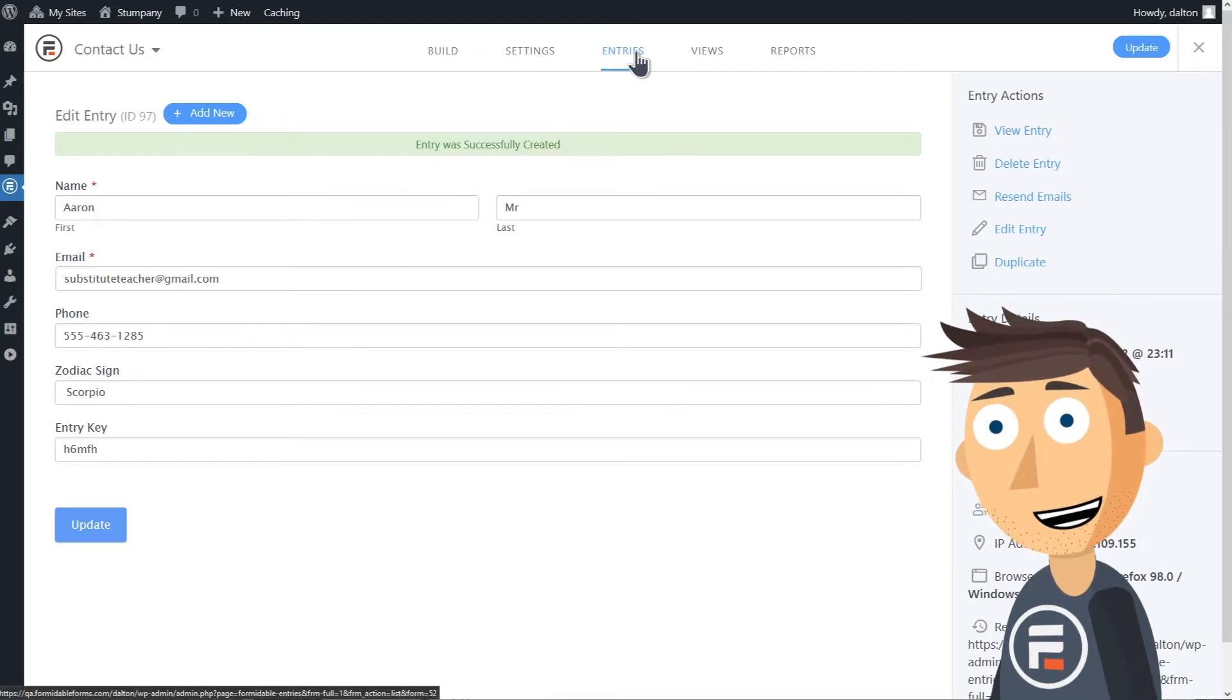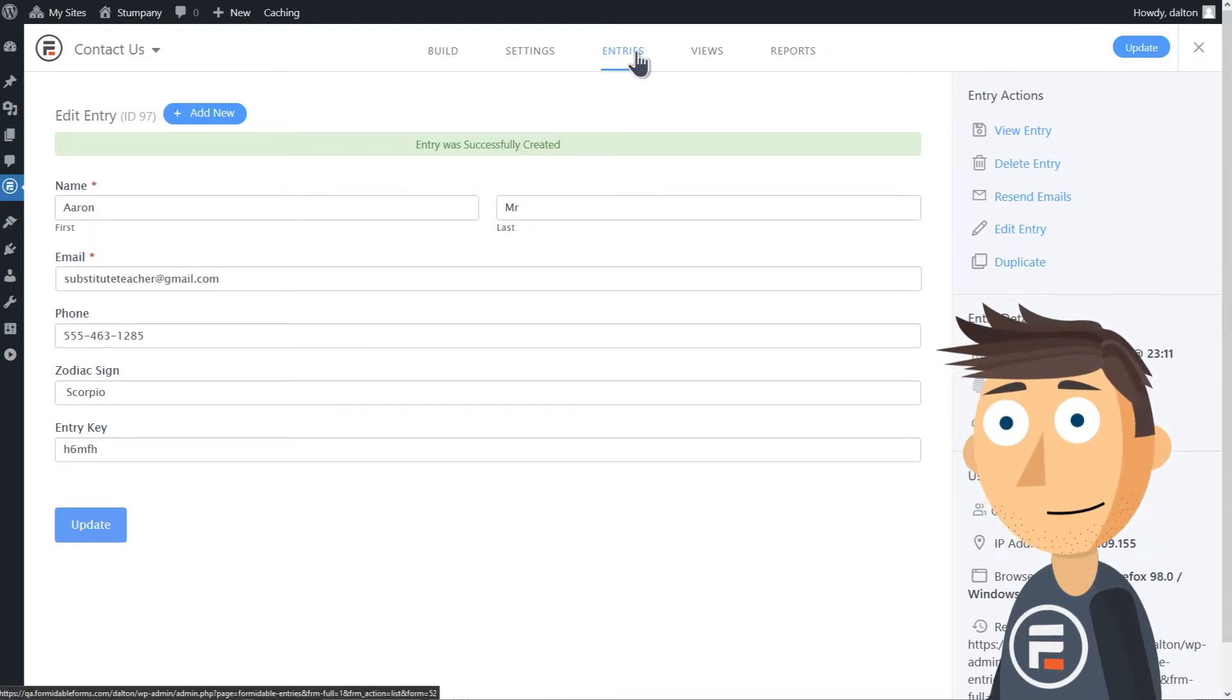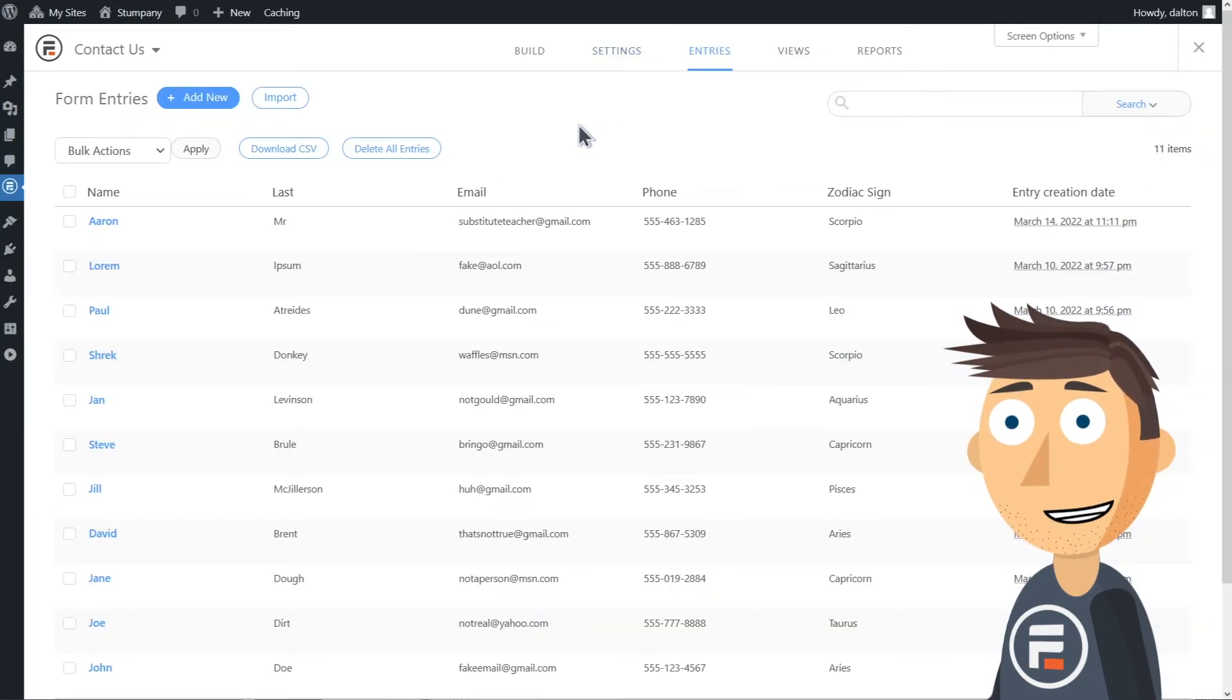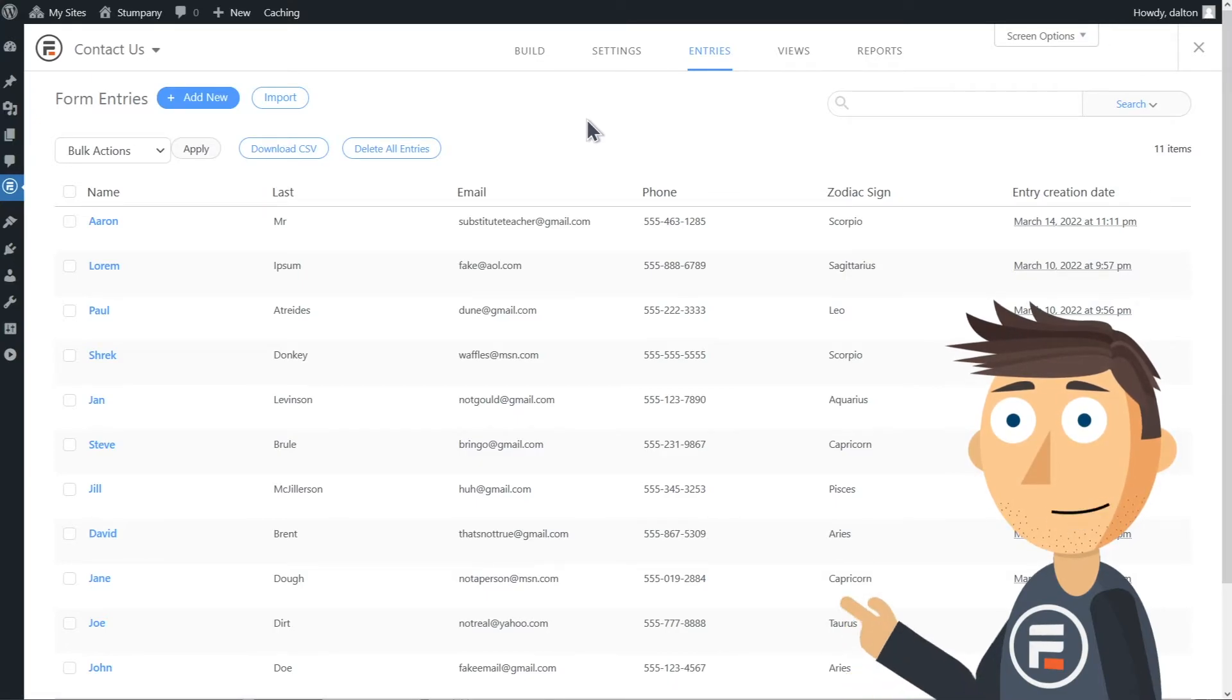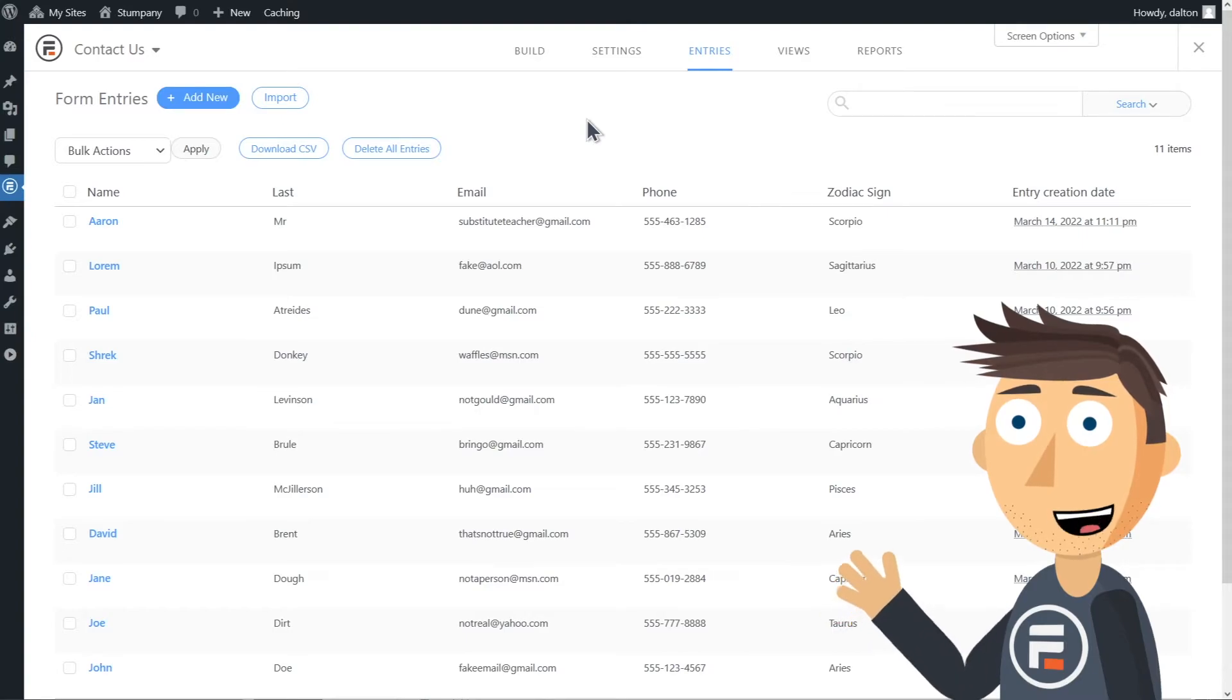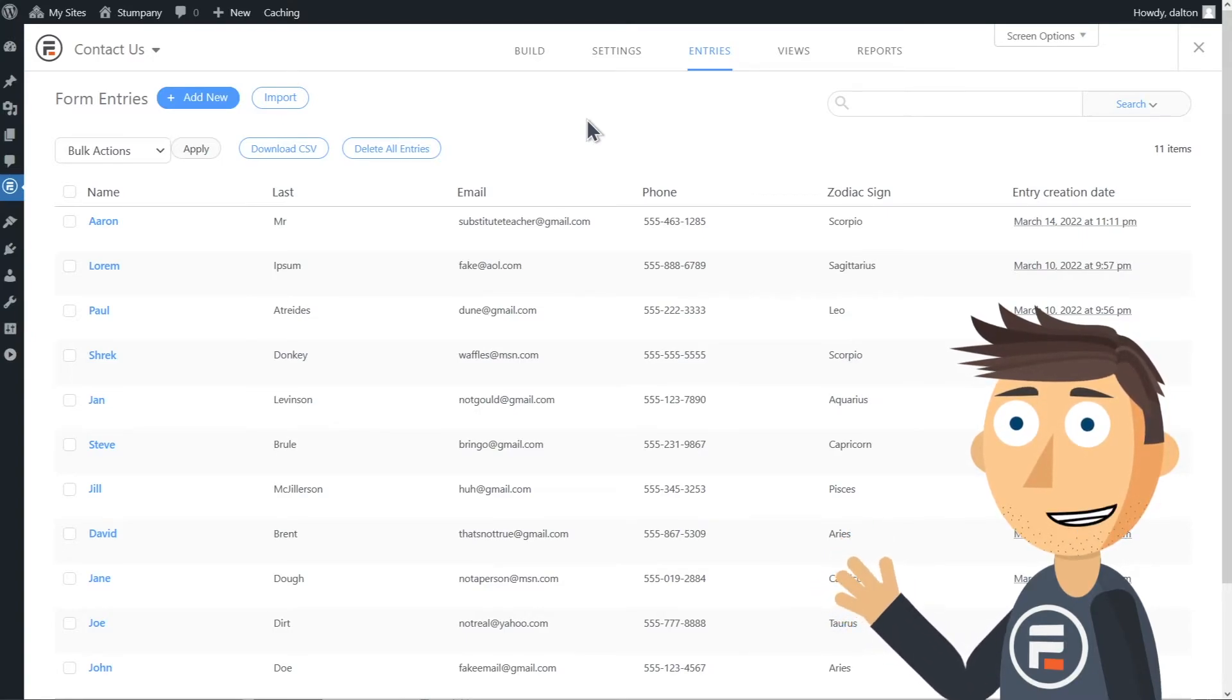But you're not limited to that either. I only made a few different entries, but you may create a form with hundreds or thousands of entries. Formidable makes it easy to manage those entries no matter how many.